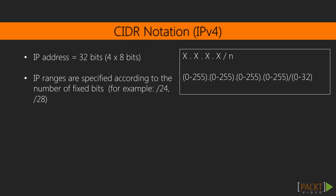CIDR notation makes it easy to specify a range of IP addresses by appending a slash and the number of fixed bits from 0 to 32 after the address.